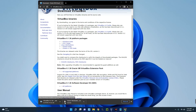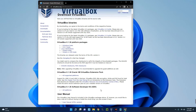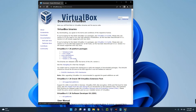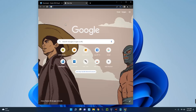I already have VirtualBox installed so I'll cancel the download. The installation process is really easy — just install it like any other software. If you find it difficult, check the link in the description where I made an earlier video on how to install VirtualBox. We also need to download the Windows Server image file. To do that, search for Windows Server 2022 ISO.